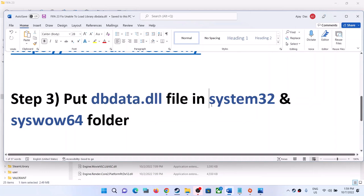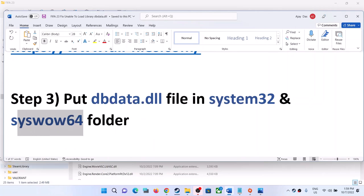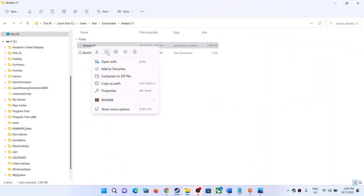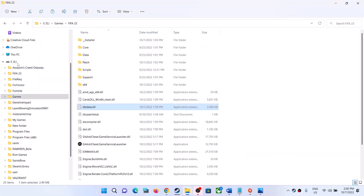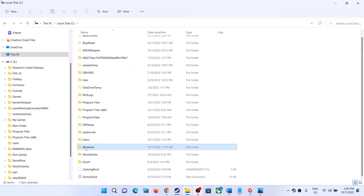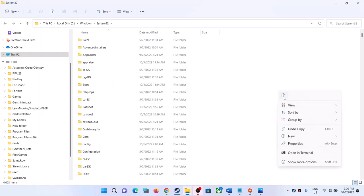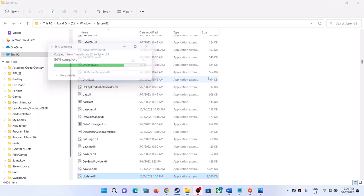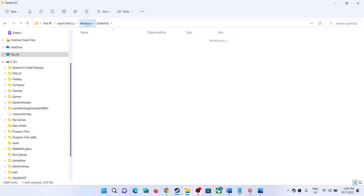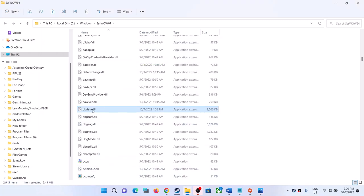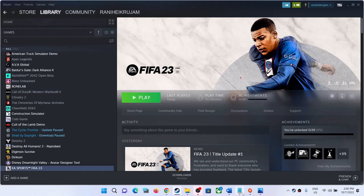If you are still receiving the error message, place dbdata.dll in the System32 and SysWOW64 folders. Copy the dbdata.dll file again, open File Explorer, go to This PC, open the C drive, open the Windows folder, open System32, and paste the file there — click Continue. Then go back to Windows, open the SysWOW64 folder, paste the file there, and click Continue. Once you have the file in System32, SysWOW64, and the FIFA 23 folder, launch the game and you should not receive the error.